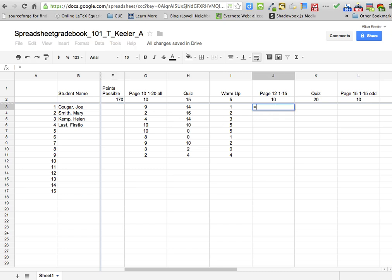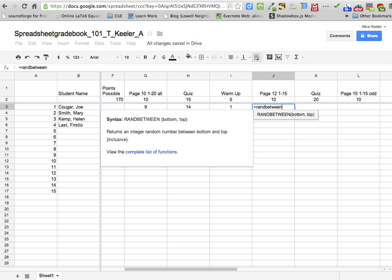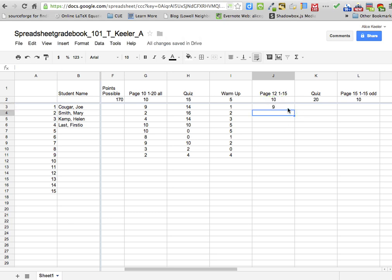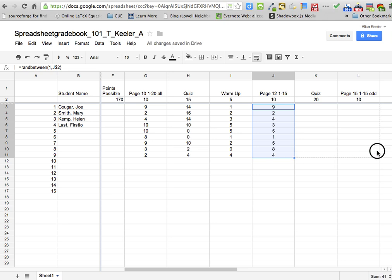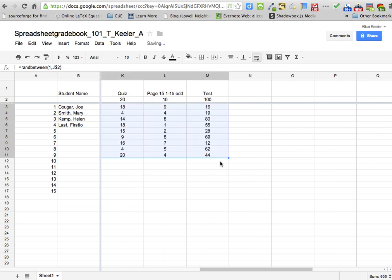I'm going to go ahead and put in some random data. You do not need to do what I am doing — I'm just wanting to put some data in there.